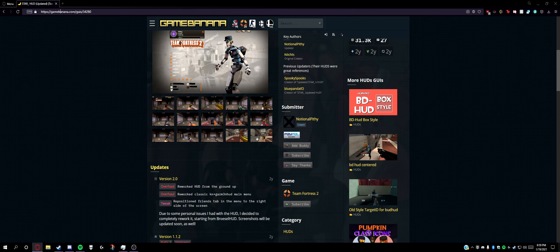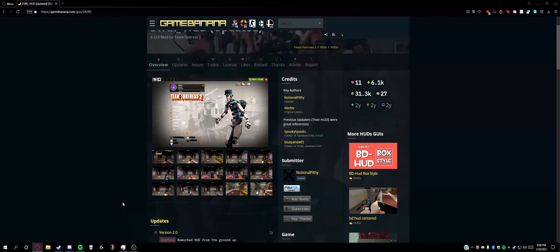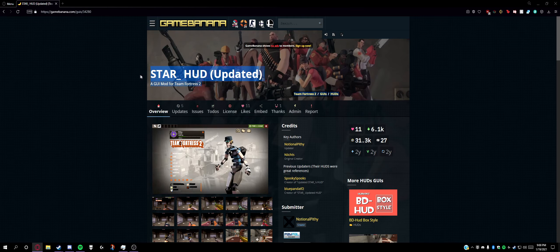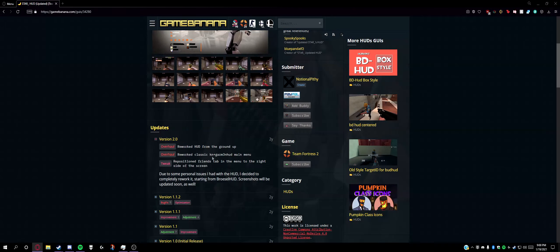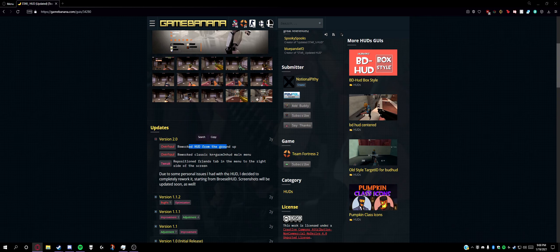GameBanana GUIs 34280 will take you to a completely reworked Star HUD, and this is because Rosal HUD is vastly outdated compared to HUDs such as...